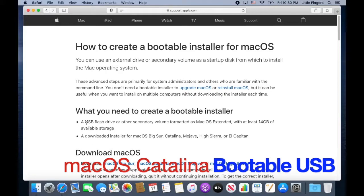If you look online for a guide on how to create a bootable USB for Mac, the first page that will show up is a support page from the Apple website. The website says that in order for you to create a bootable USB, you need at least a 14GB USB flash drive, or a secondary volume formatted as macOS Extended, and a downloaded installer for macOS. Our example today is macOS Catalina.